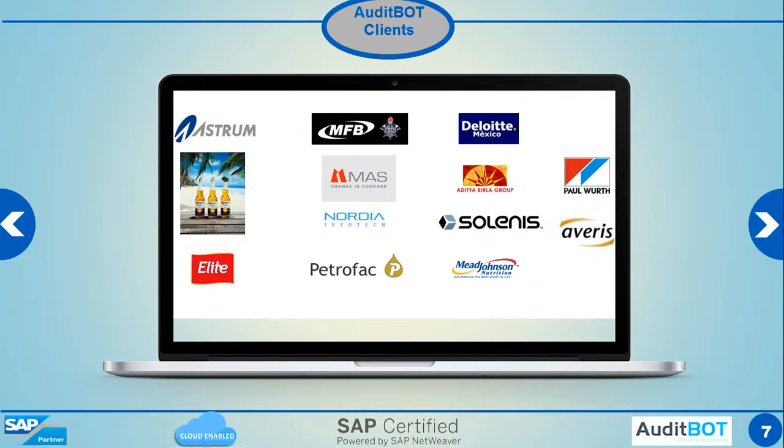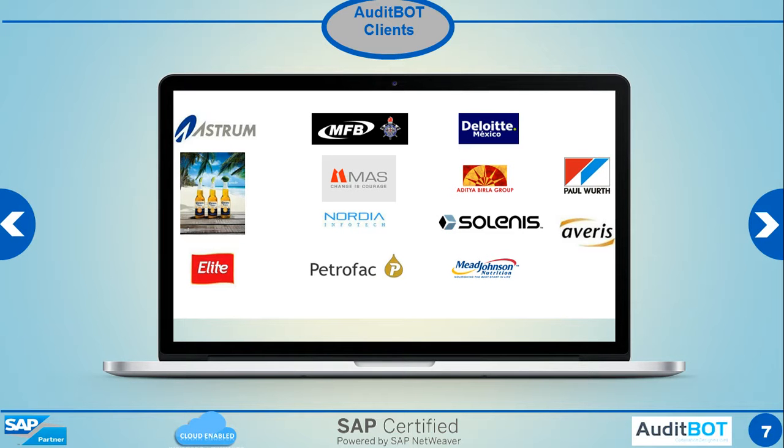Here are some of our clients. Notable are Deloitte, Mexico, Corona Beer, Mead Johnson, which is a pharma company, Alitabrilla, Paul Worth, which is an iron ore company, mining company, steel manufactured also, I think.